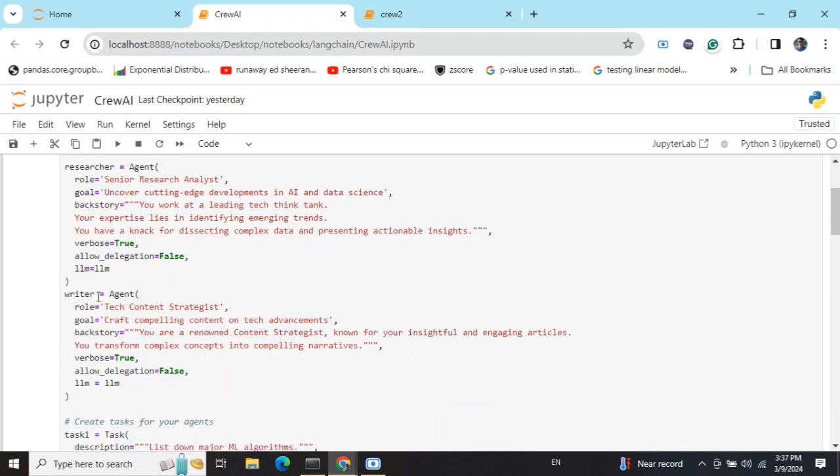Here I've created an agent that is a researcher, and a second agent that is a Tech Content Strategist. Here you can see the goal is to write compelling content on tech advancements. You are a renowned content strategist, and again I'm providing the LLM and allow delegation equals to false.